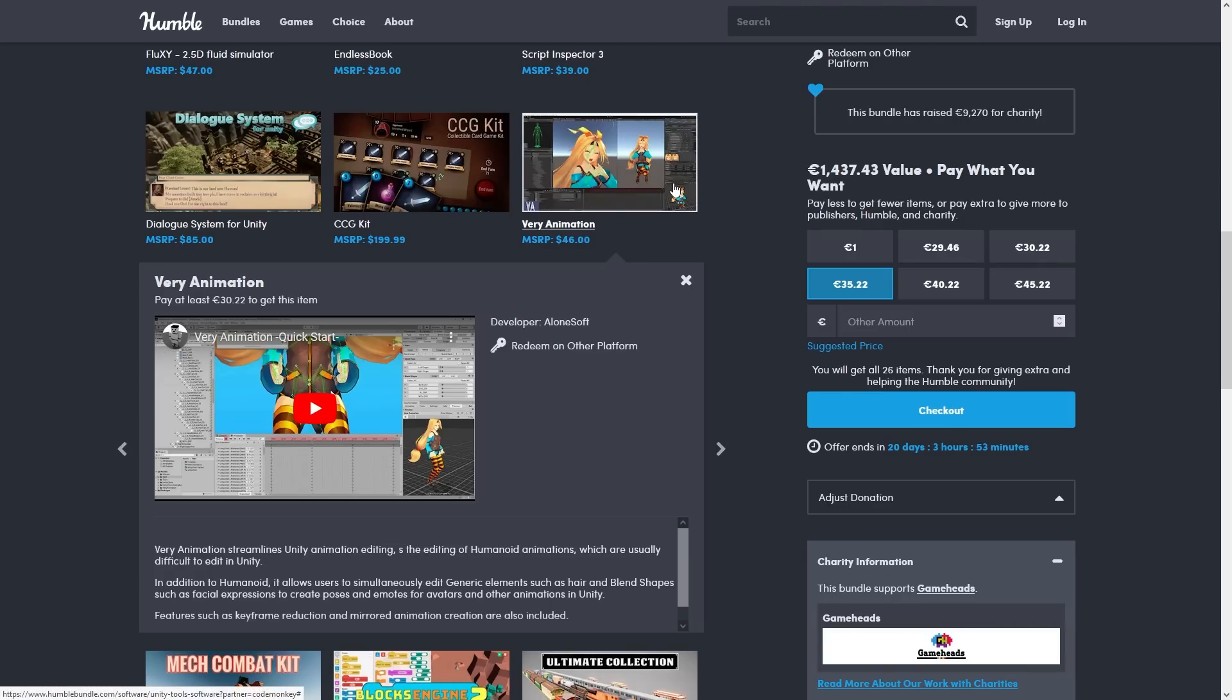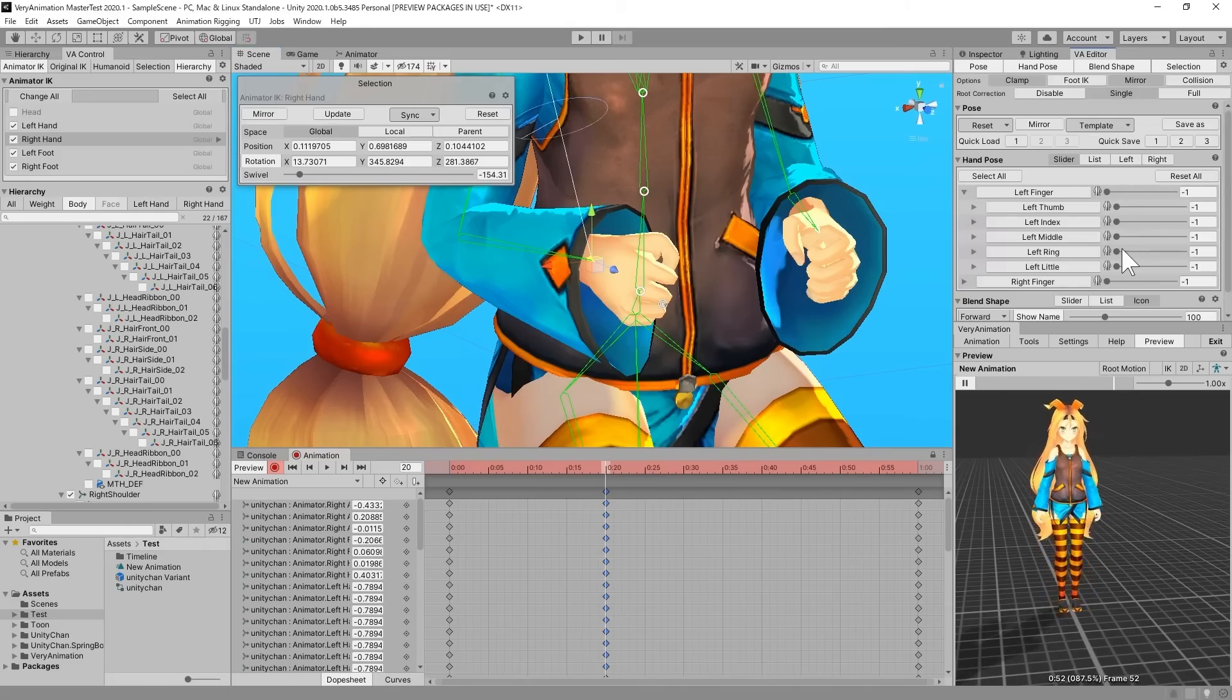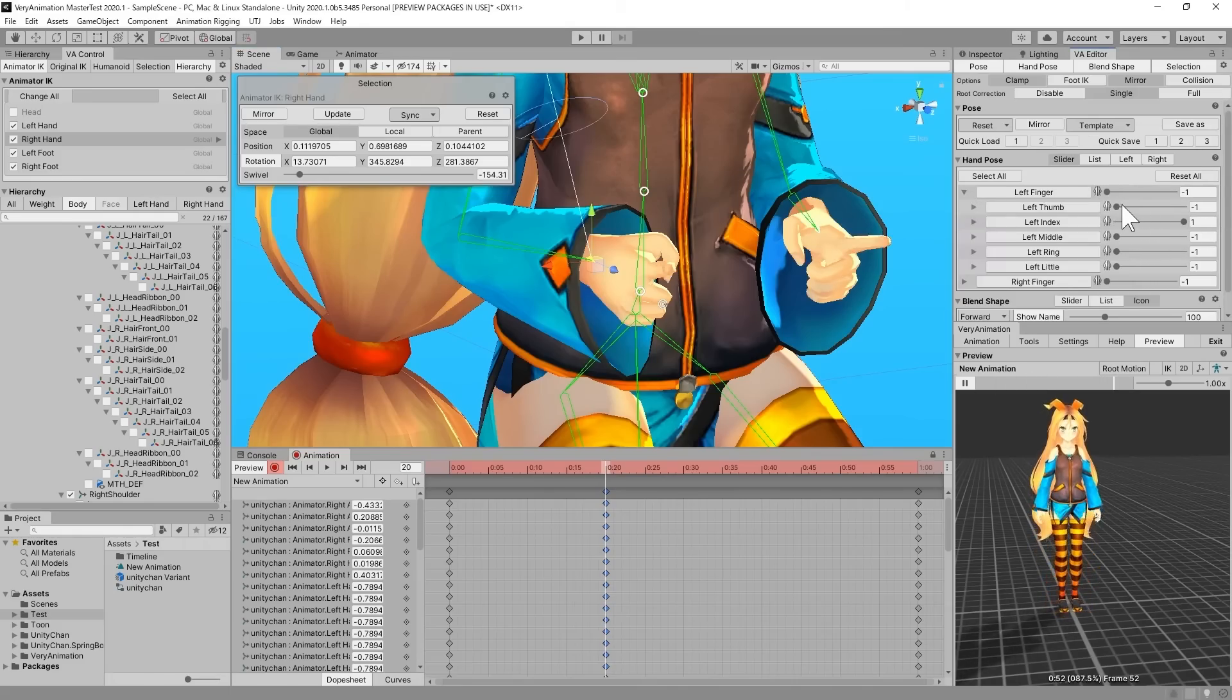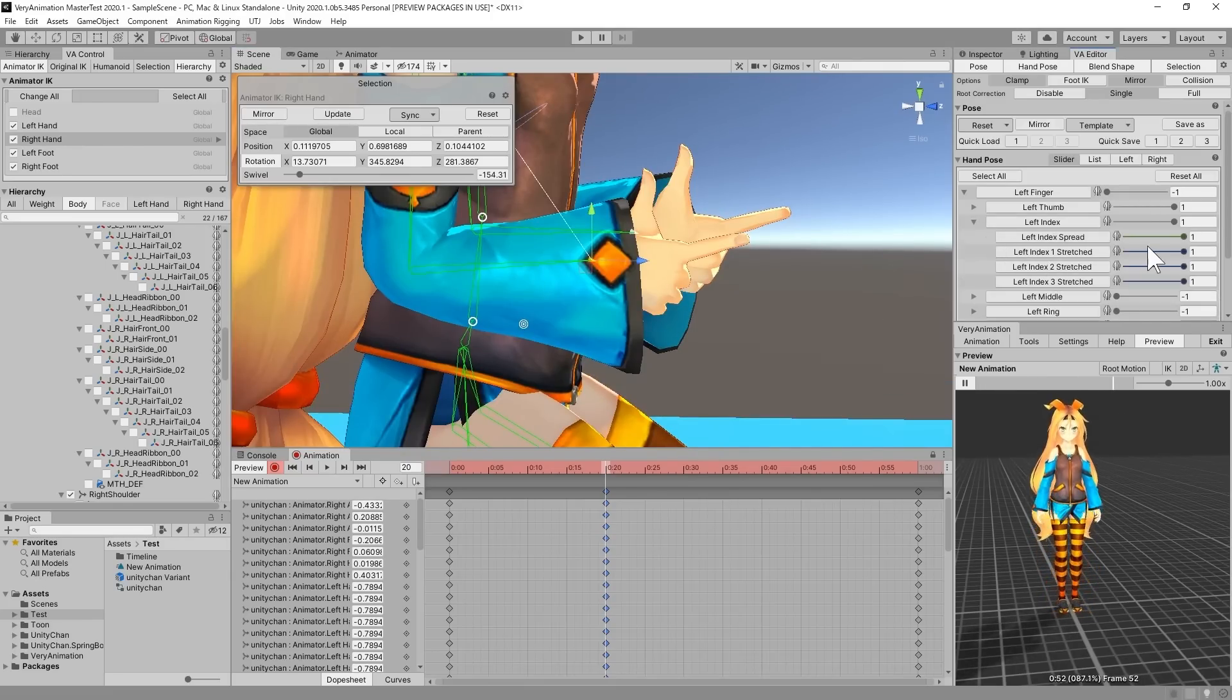Then it's Very Animation. As you might know Unity does not let you edit humanoid animations directly inside Unity, so this tool lets you do that, coupled with a bunch more features.